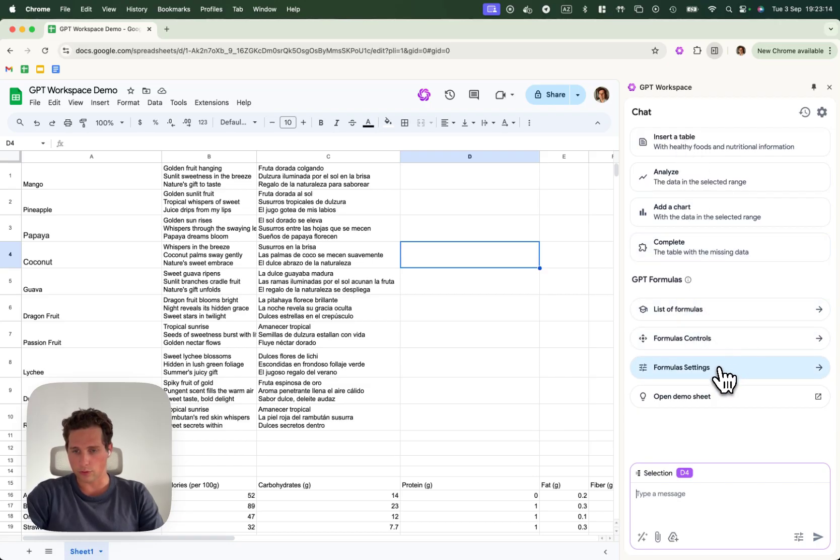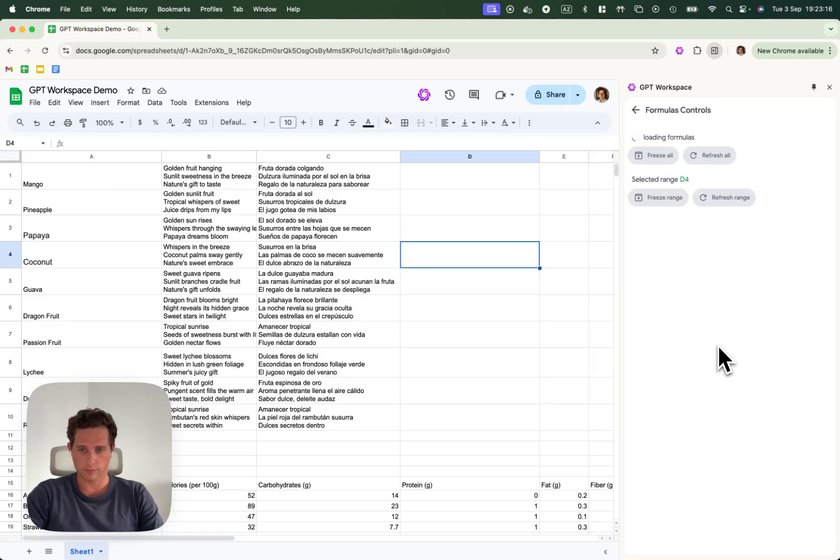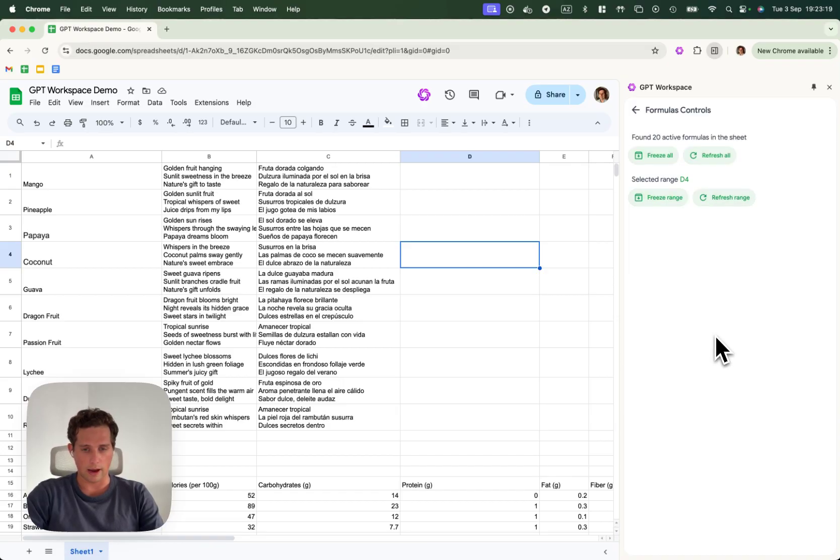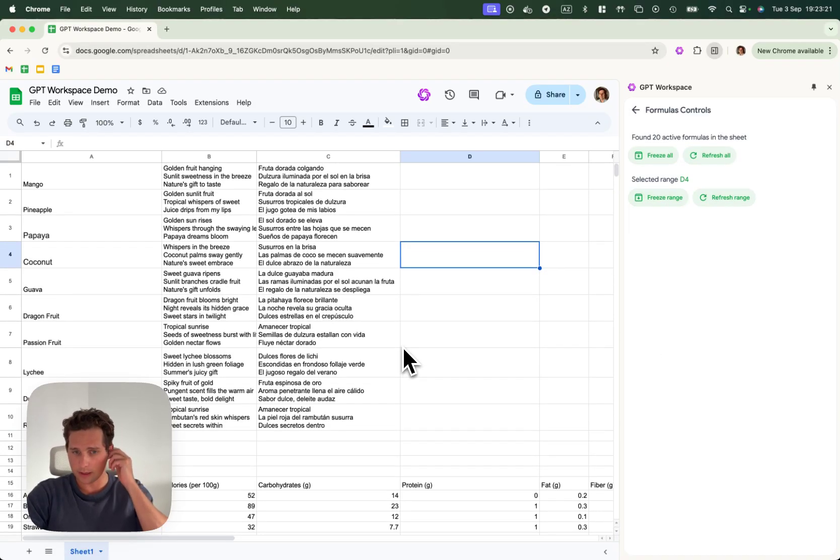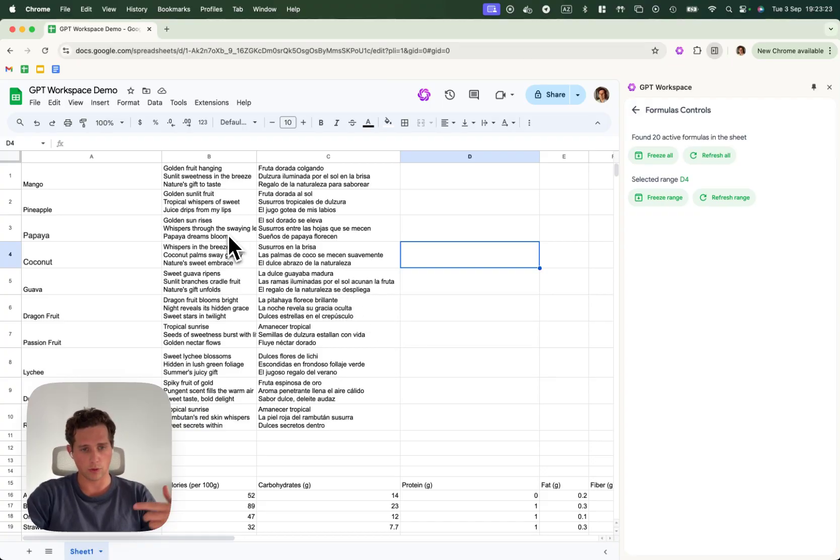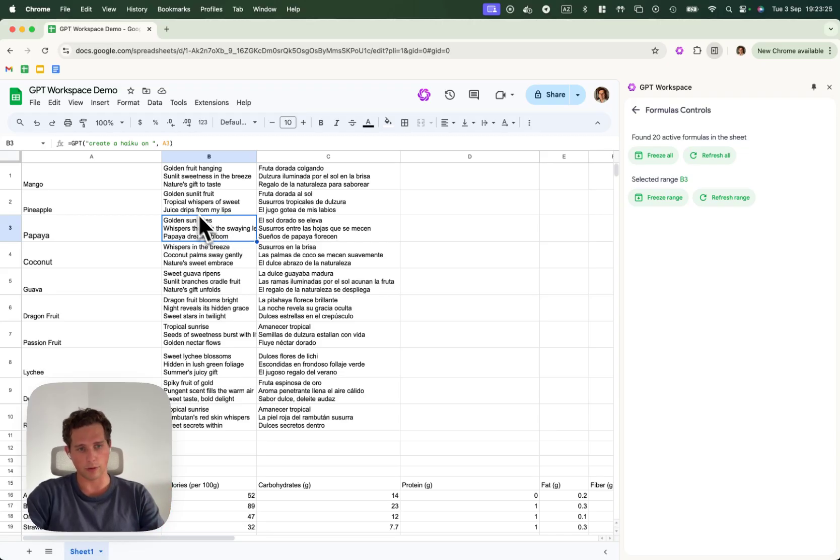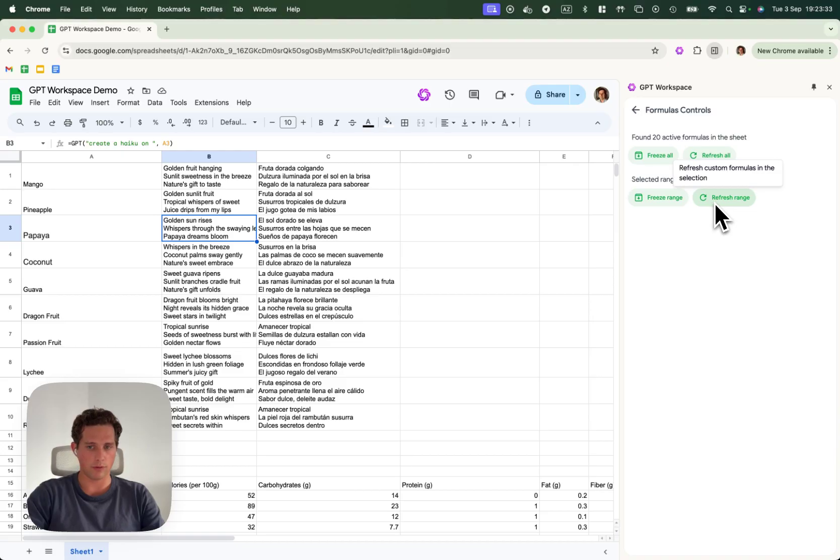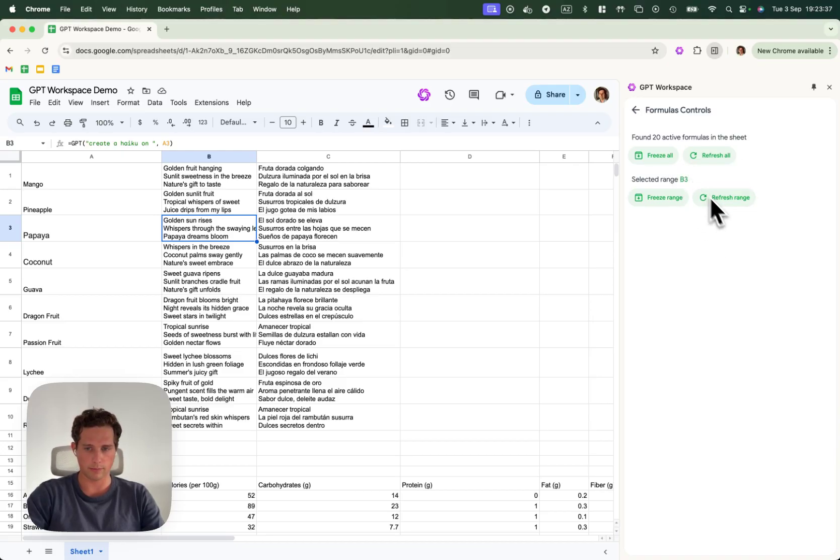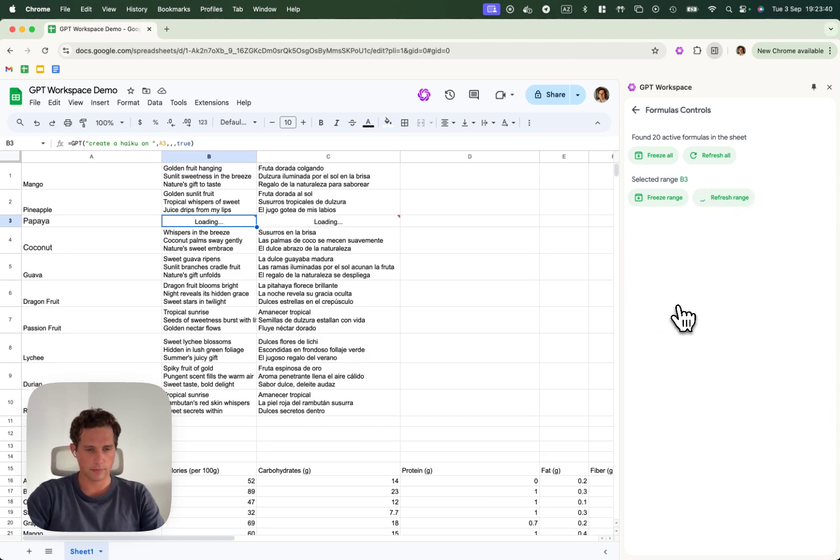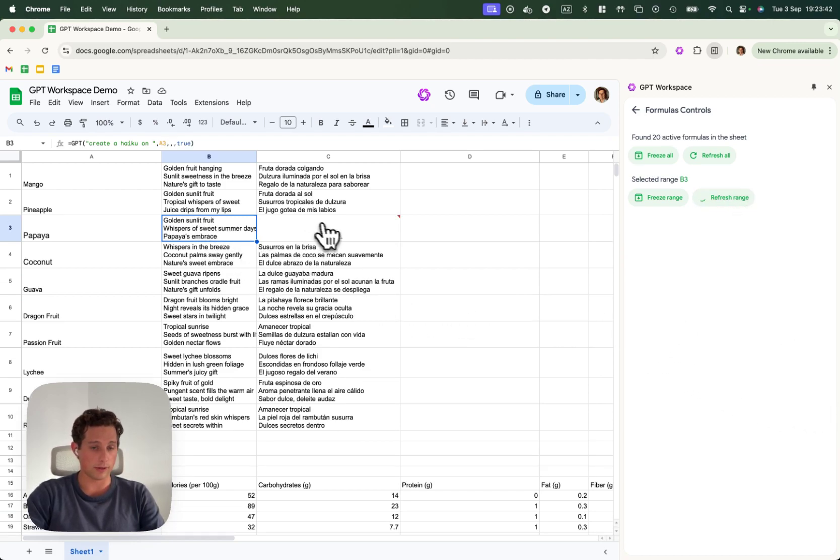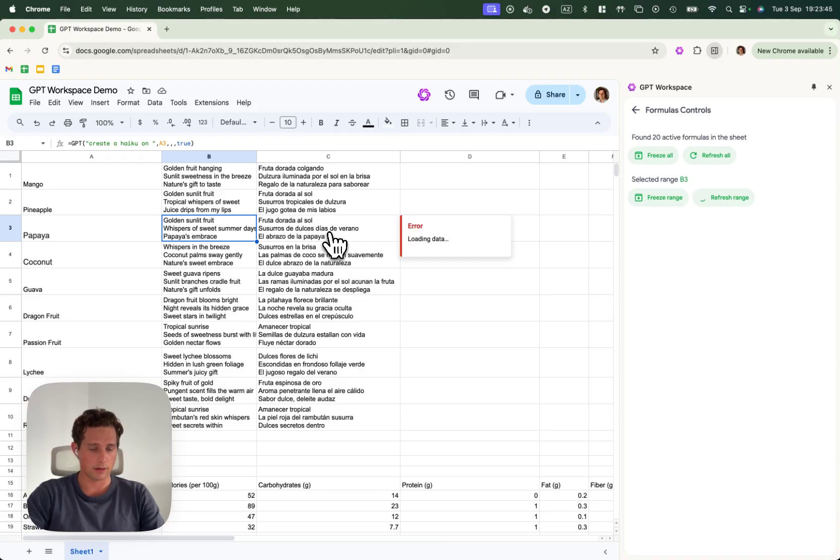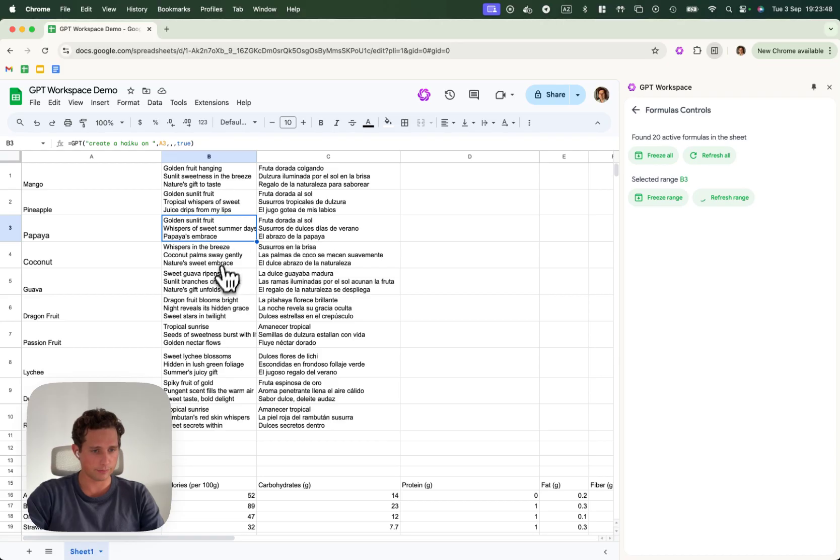Now, let's go over the formula controls. The formula controls will allow you to do two things. Either force the recompensation. Let's imagine I'm not happy about this IQ. I would like to regenerate it. I can say, hey, refresh the range. Here, it will refresh the selection, which is B3. Let's try it.